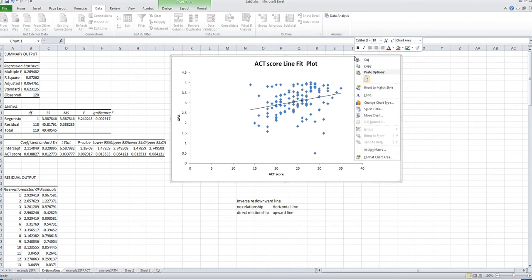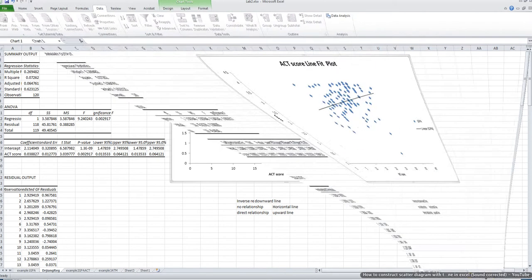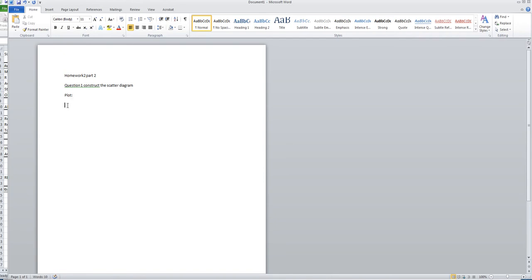Now you're ready to copy this plot. Go back to your Word file that you already created. Decide where you want to put your plot. I decided to put it in a new paragraph, so I move my mouse to this place and click it. Now go to the ribbon and choose the Home tab.